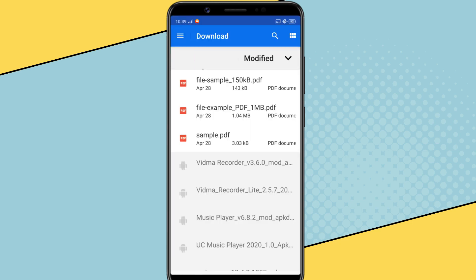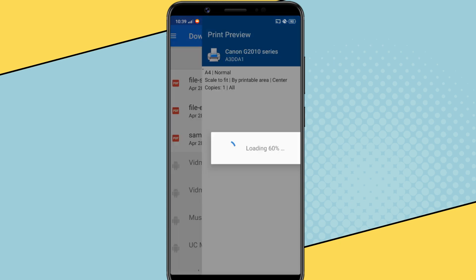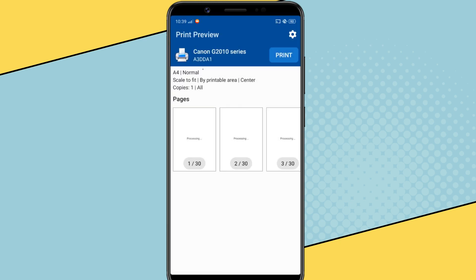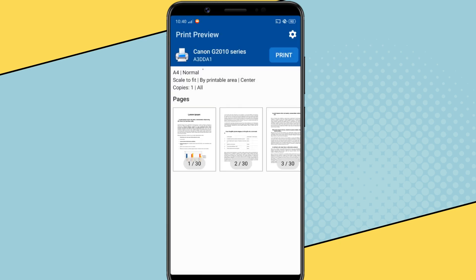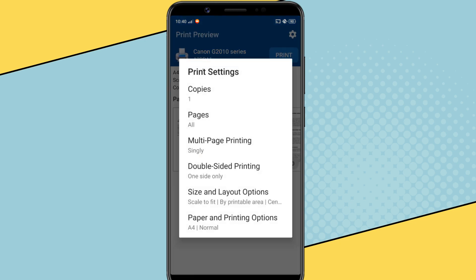Select the document you want to print from your phone. Now tap on this area to select your print settings. It offers all the print settings that you find on professional applications like Adobe Reader or Microsoft Word on your computer.